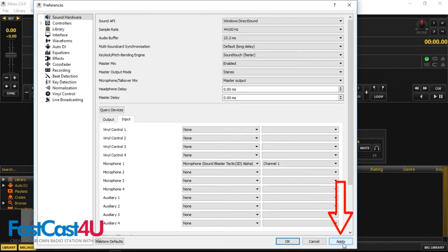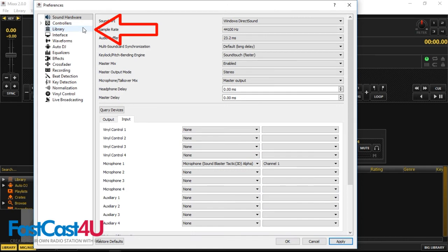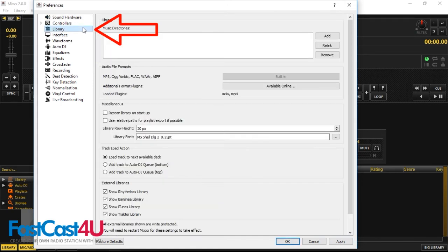Time to add some music or other audio files to the library. Go to the Library section. Click Add button.